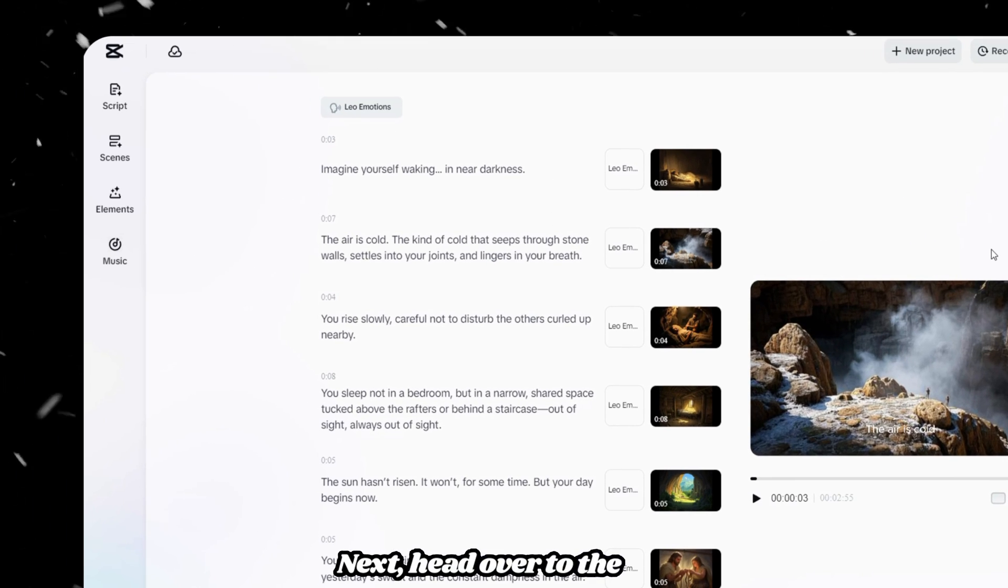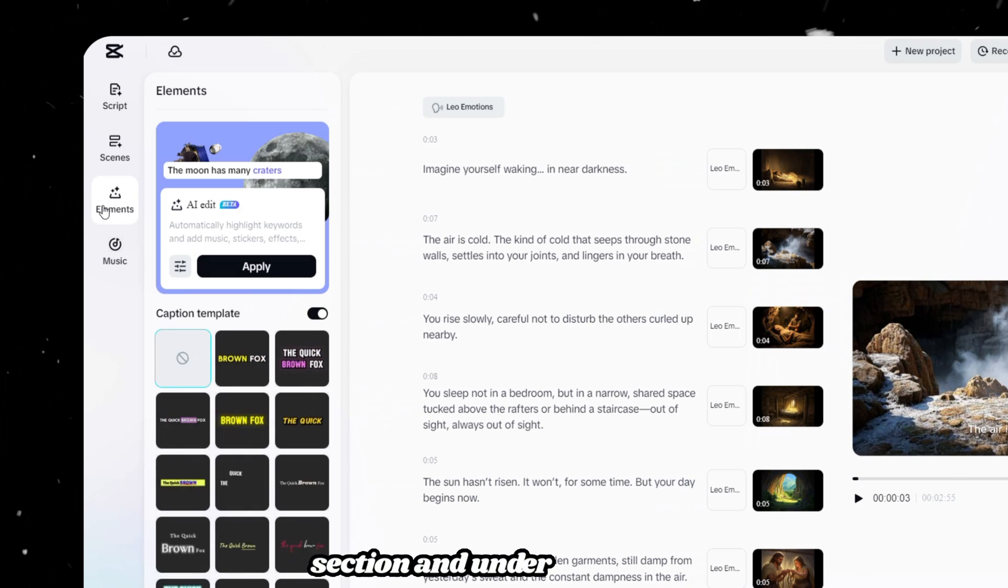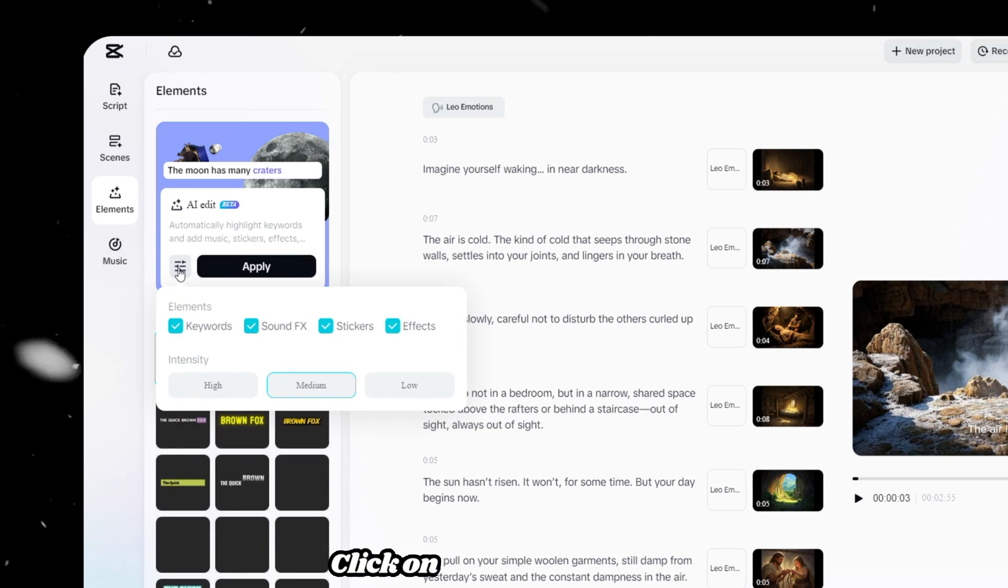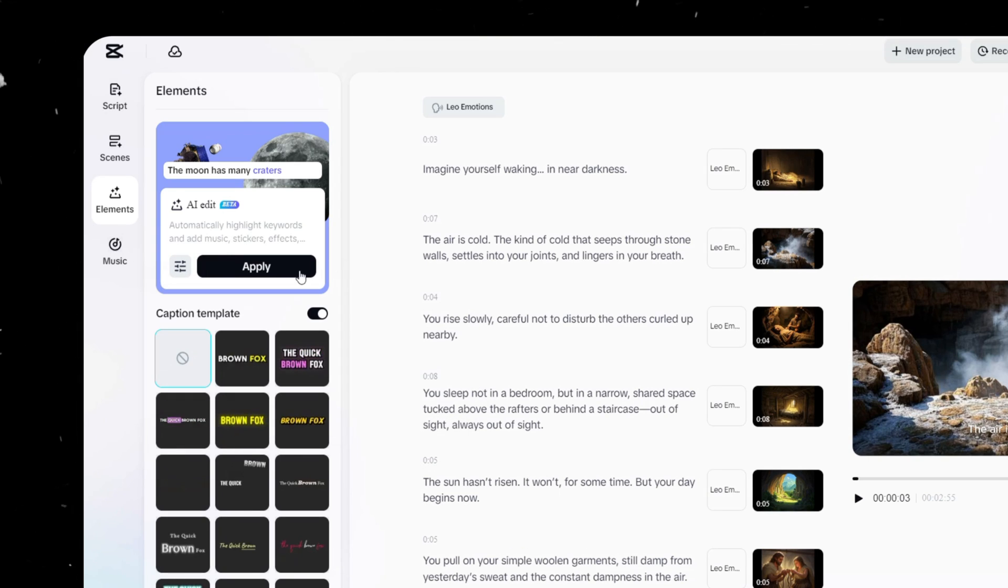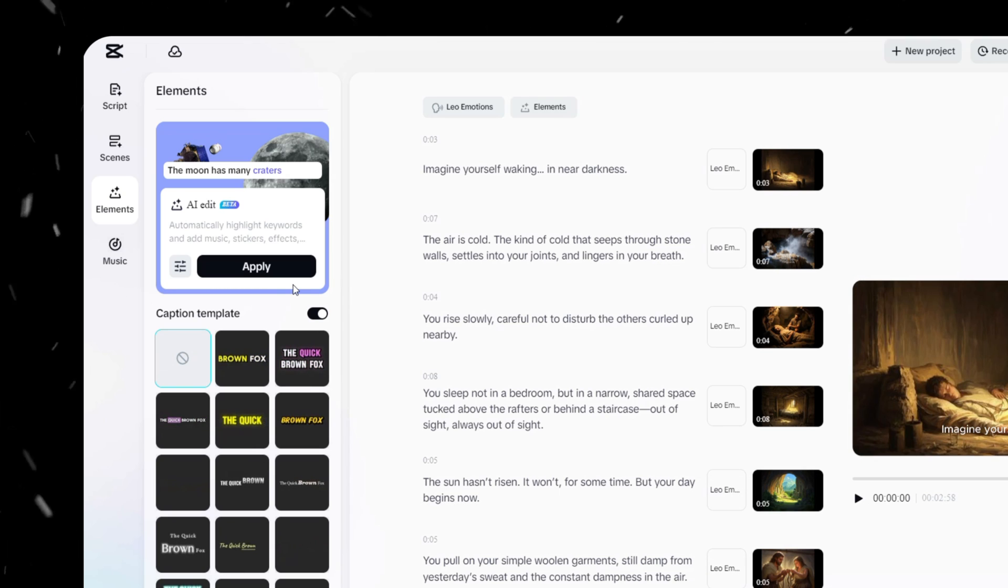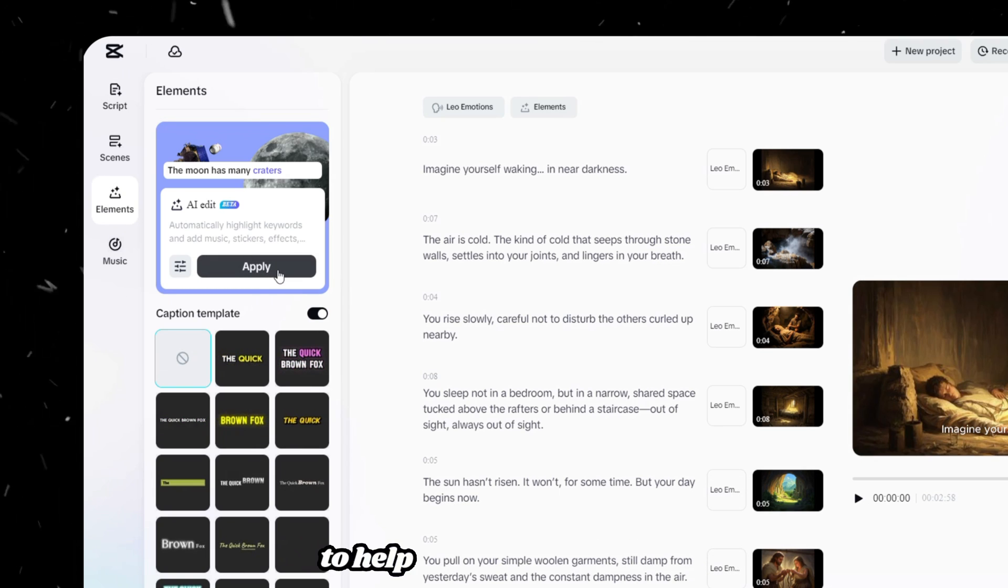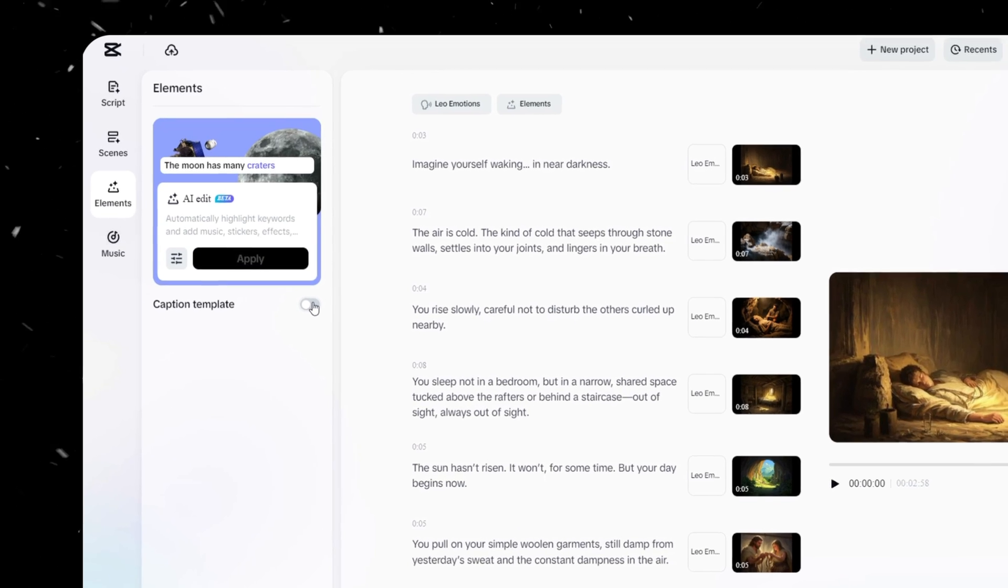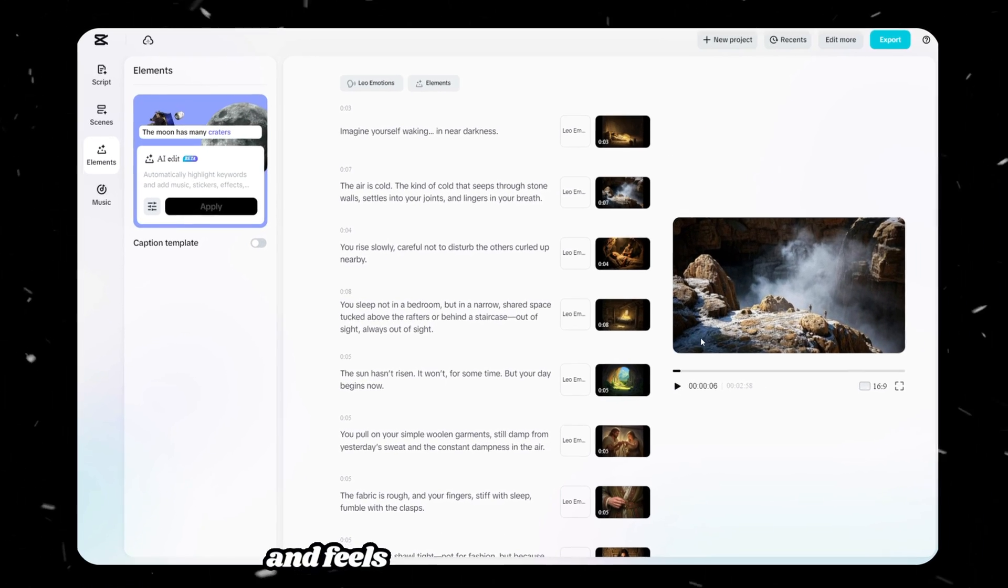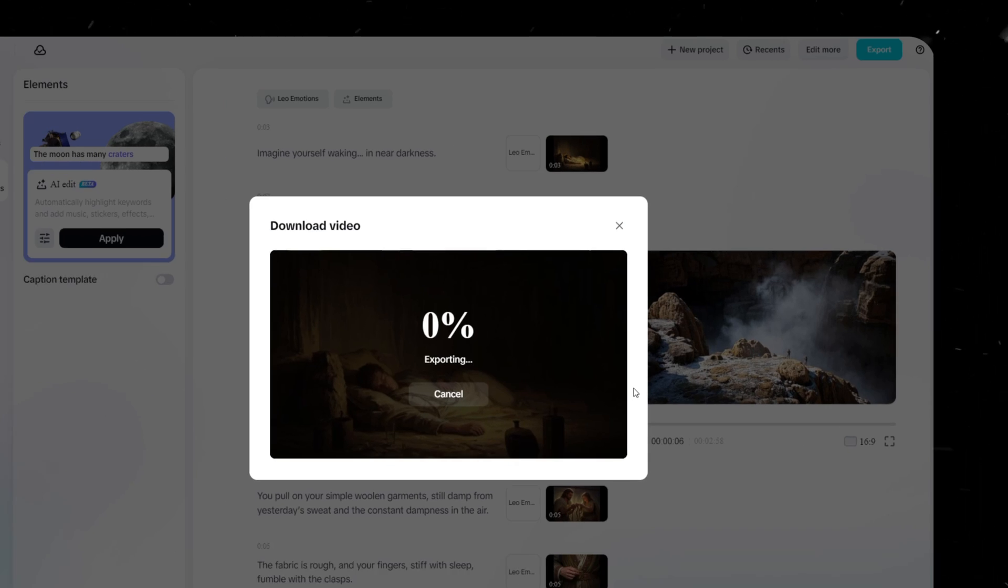Next, head over to the left-hand panel, find the Elements section, and under AI Edit, you will see this icon. Click on it and uncheck all options except sound effects. Then click Apply. Since this content is designed to help viewers sleep, you'll also want to disable captions. Once everything looks good and feels seamless, click the Export button to save your video.